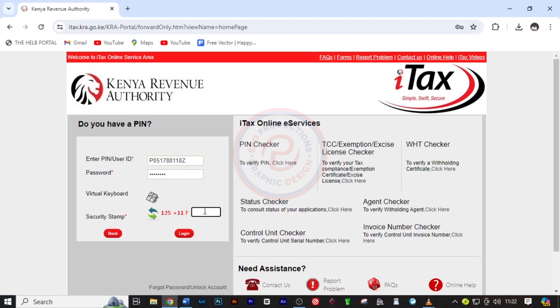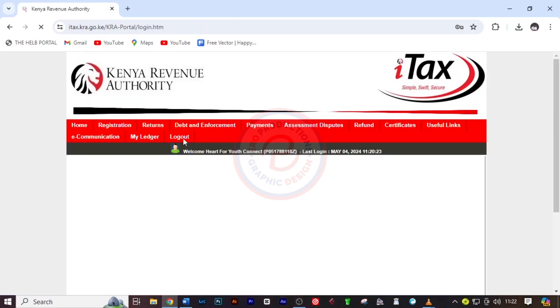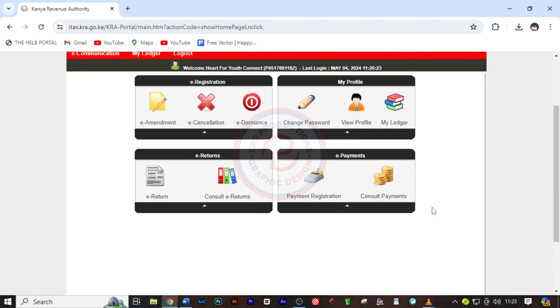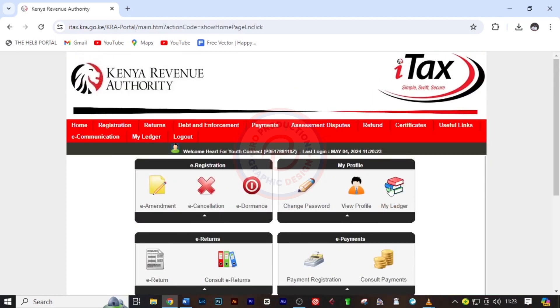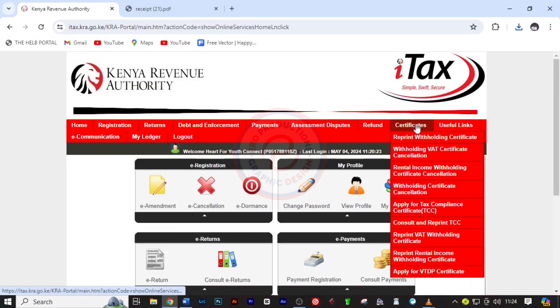Key in the captcha result, which is 136, and click Login. And voila, we have been able to log in successfully.